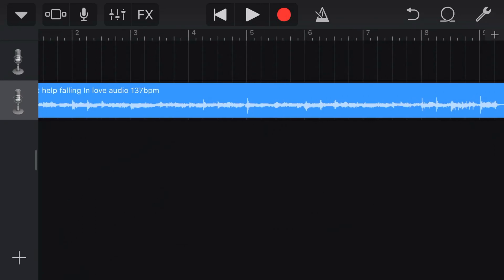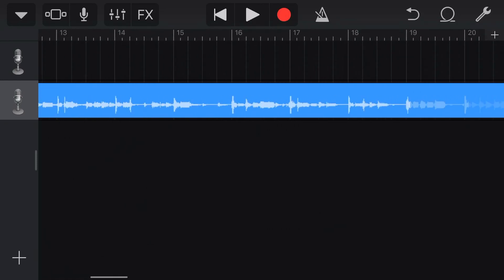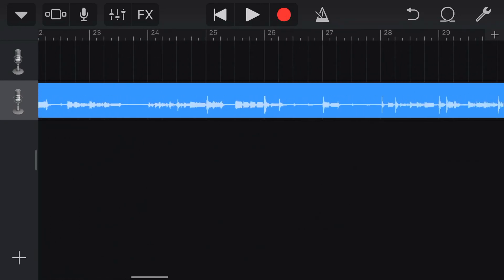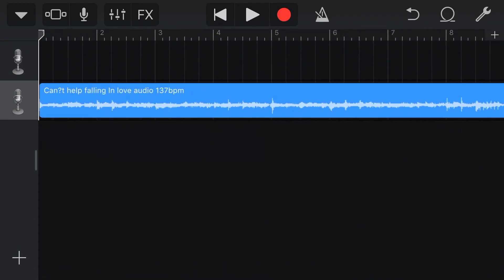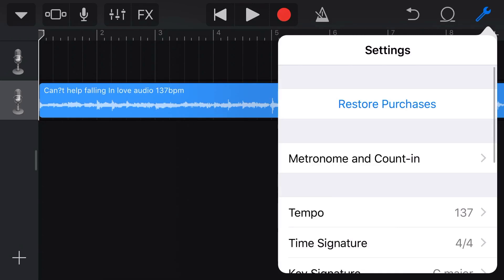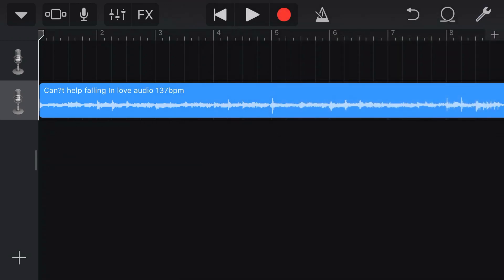Now, if everything's been done correctly, let's hit play and listen to the intro. You can hear the metronome and it lines up perfectly — that's why it's important to get the tempo right. If I knew the key signature of the song too, I could go in and update that here. And this particular song is in 4/4 time. So I'm now ready to go.